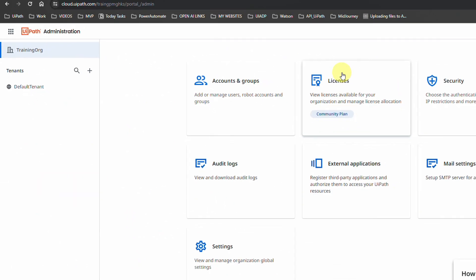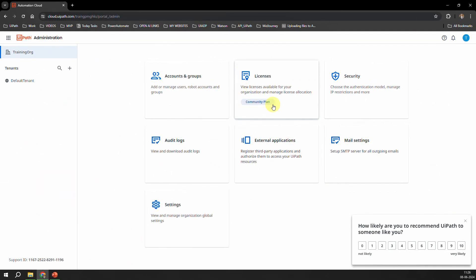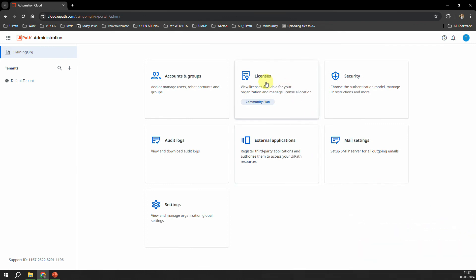When I click on the Admin section, I can see that here the license plan which is mentioned for me is Community Plan, which means that I do not have access to the AI Center. Now why I'm saying that I do not have access to the AI Center, that also you will get to know in a couple of minutes.